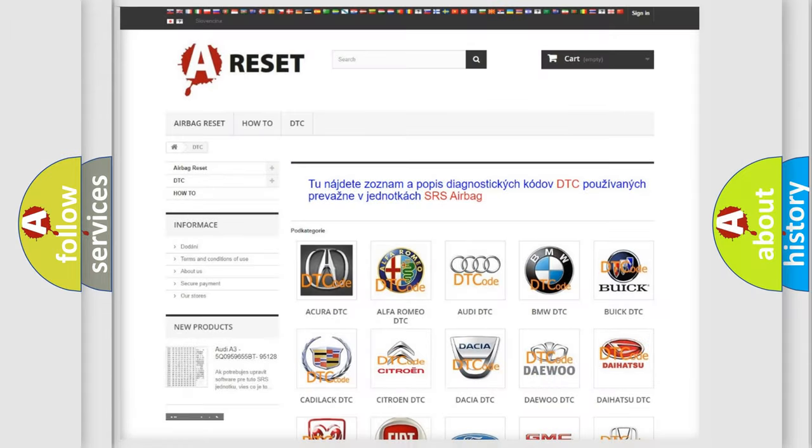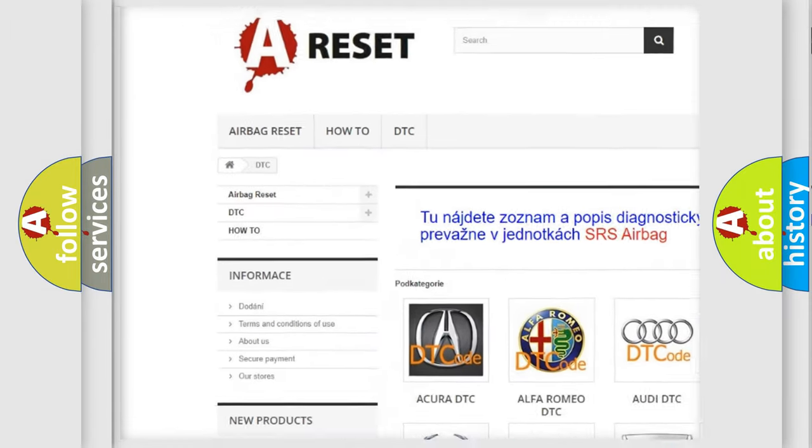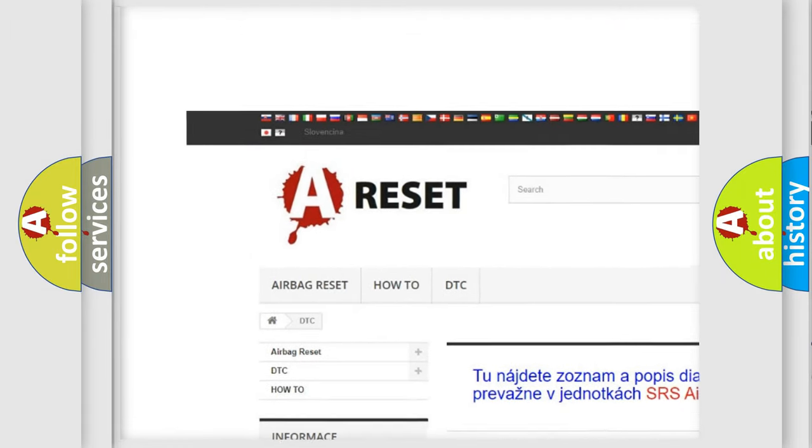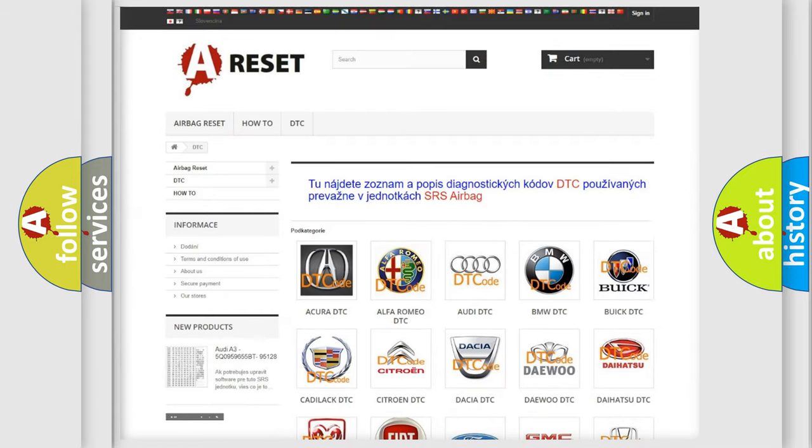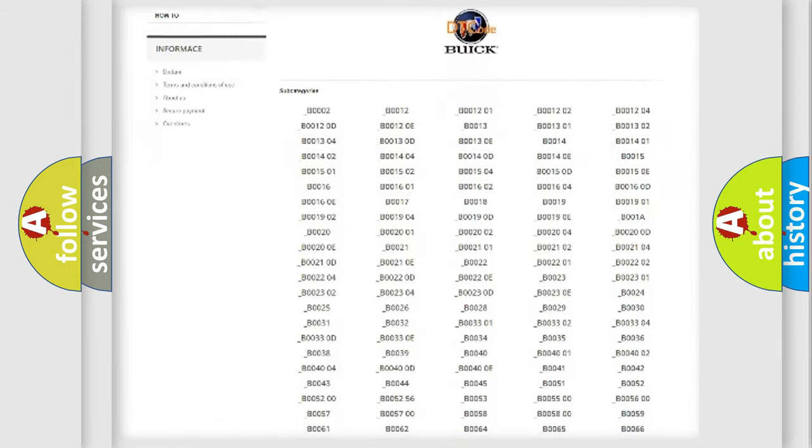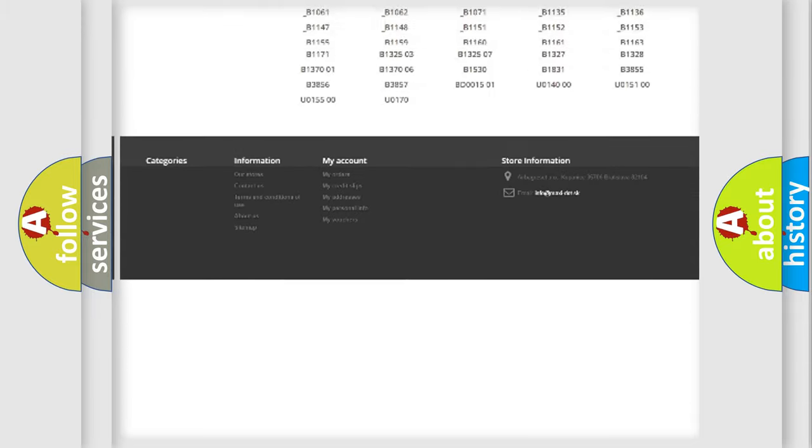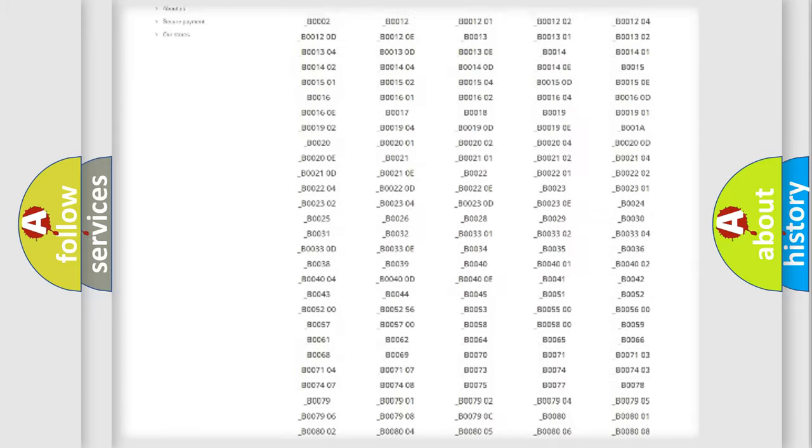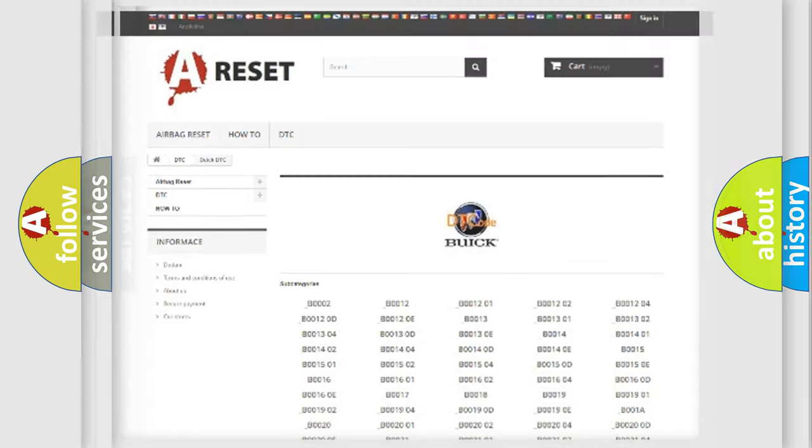Our website airbagreset.sk produces useful videos for you. You do not have to go through the OBD2 protocol anymore to know how to troubleshoot any car breakdown. You will find all the diagnostic codes that can be diagnosed in Buick vehicles, and many other useful things.